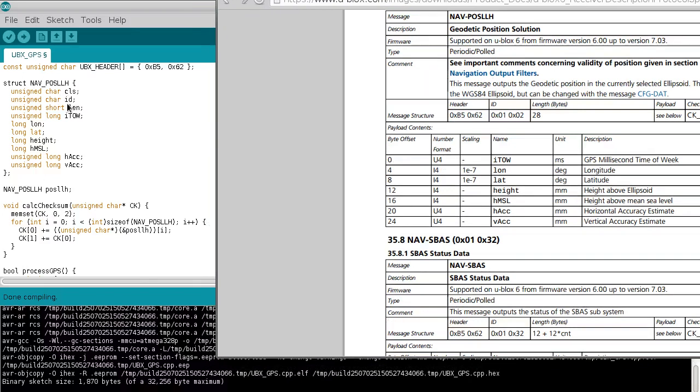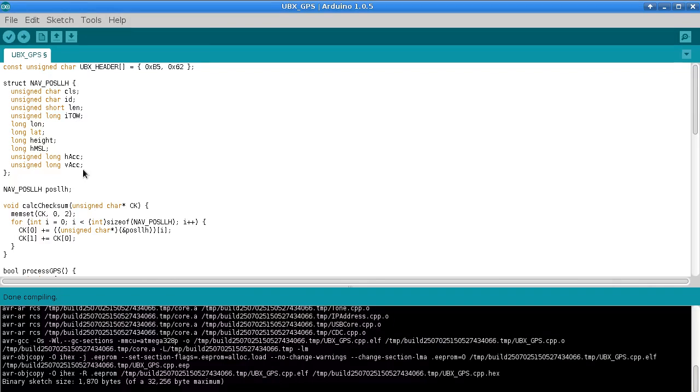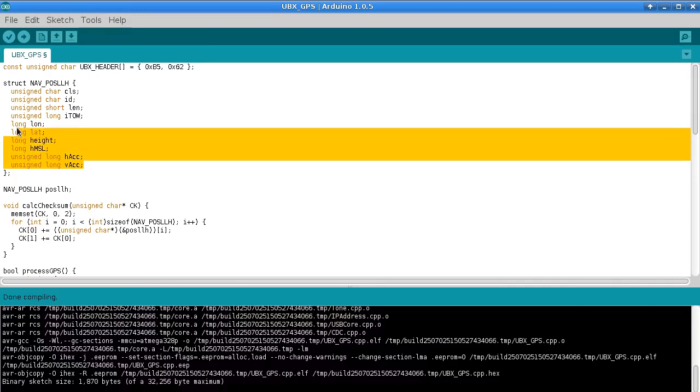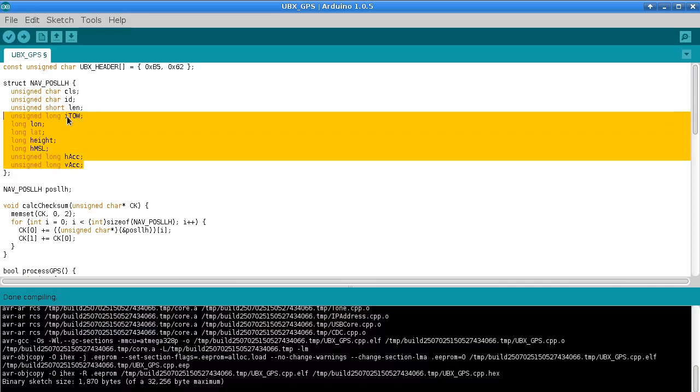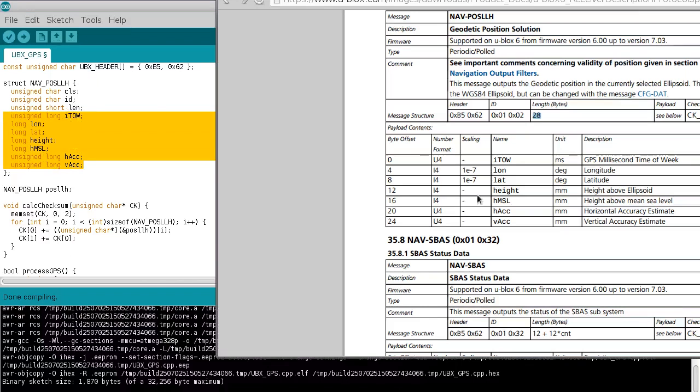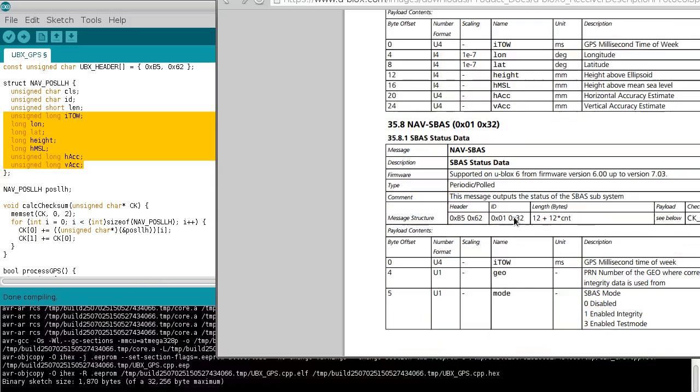So again this is coming from the data sheet and you can see in here what I've put. So the class and the ID are these two bytes, then we have a short unsigned short which should store the length of the rest of the payload, and then the actual payload itself will be what comes after the length. So that's the time of week and such.